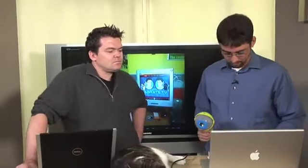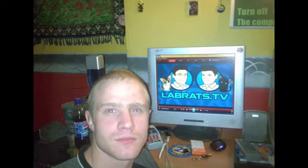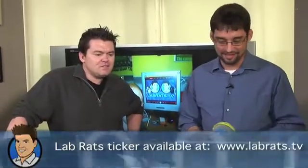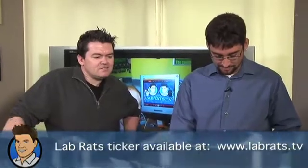To start out with, we have Ian from Stafford in the UK, who sent this picture of himself watching Lab Rats. He's also got the Lab Rats bar up top — you can download that from our site at LabRats.tv. The Lab Rats ticker. Very cool — thank you, Ian.